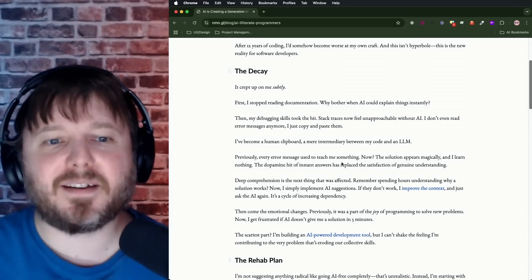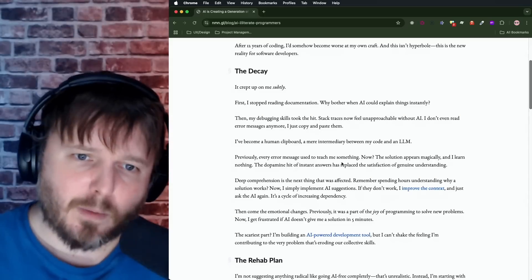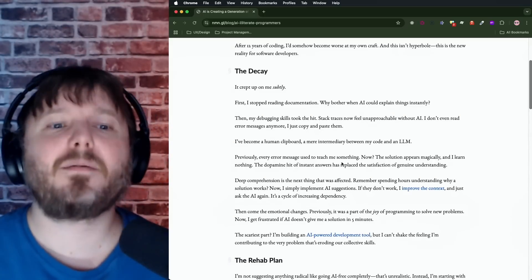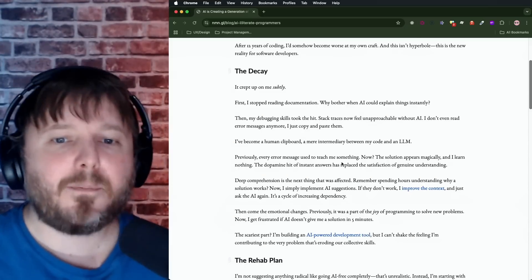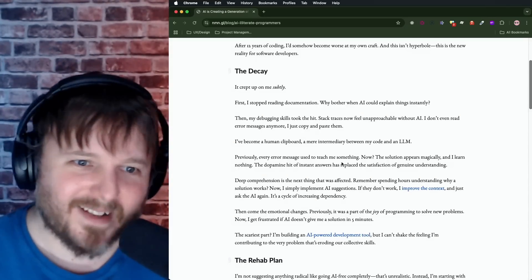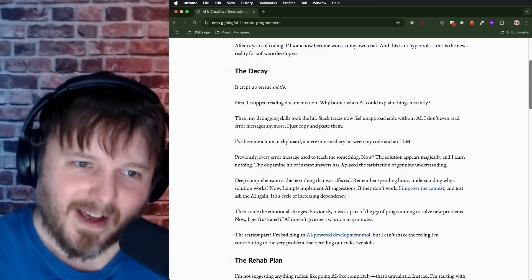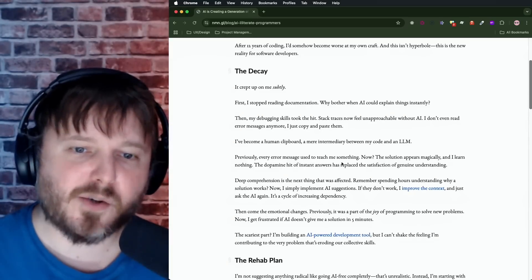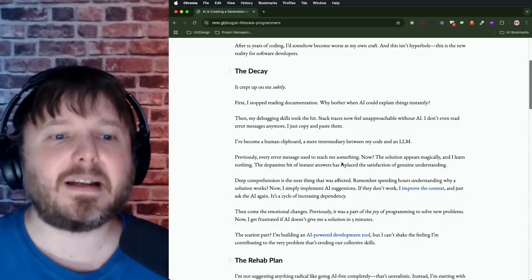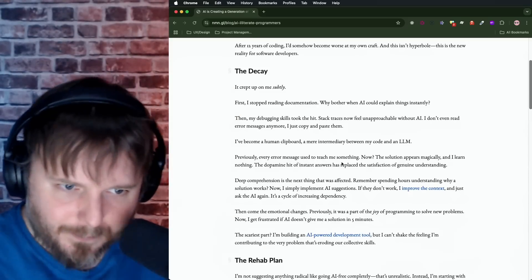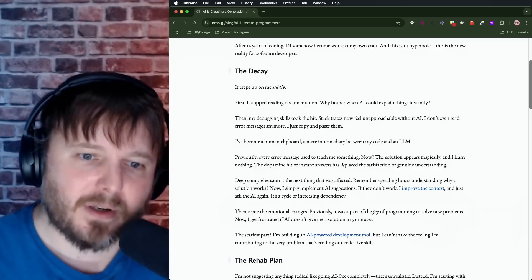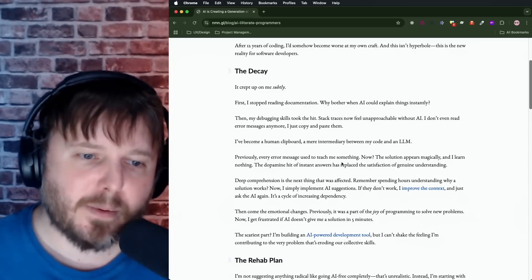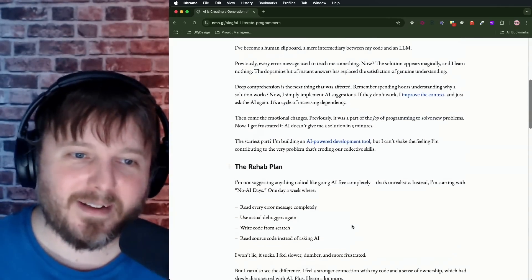Deep comprehension is the next thing that was affected. Remember spending hours understanding why a solution works. Now I simply implement AI suggestions. If they don't work, I improve the context and just ask the AI again. It's a cycle of increasing dependency. Then come the emotional damages. Previously, it was part of the joy of programming to solve new problems. Now I get frustrated if AI doesn't give me a solution in five minutes. The scariest part. I'm building an AI-powered development tool, but I can't shake the feeling I'm contributing to the very problem that's eroding our collective skills.